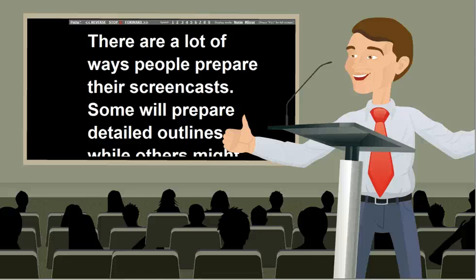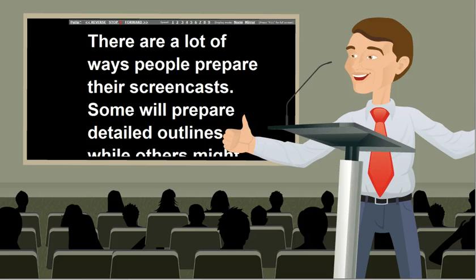All right, so there's a lot of different ways people prepare their screencast, right? Some will prepare detailed outlines, and others might just jot down a few talking points.